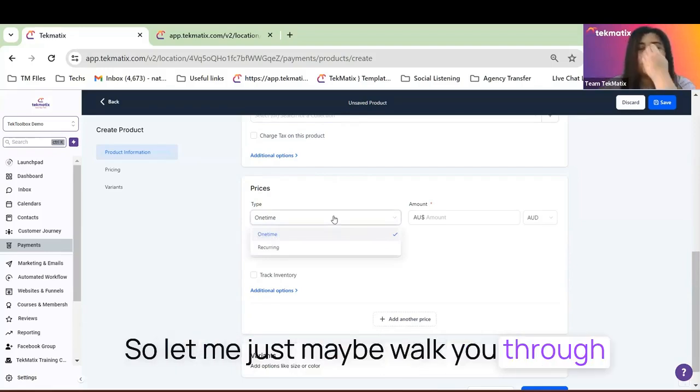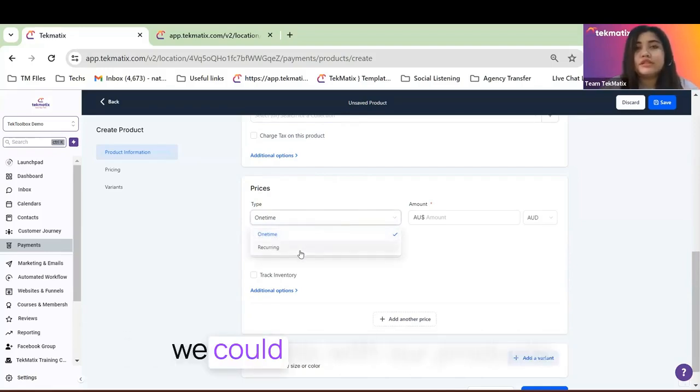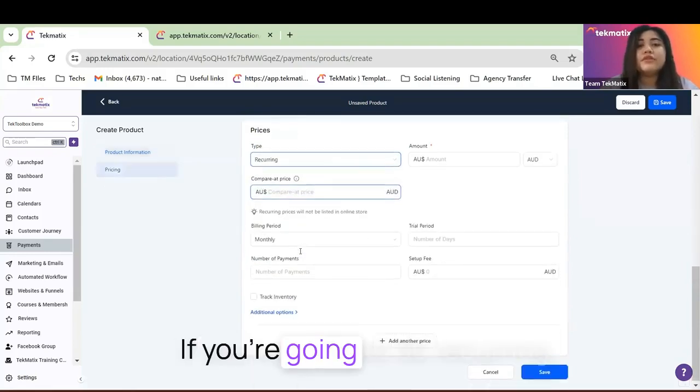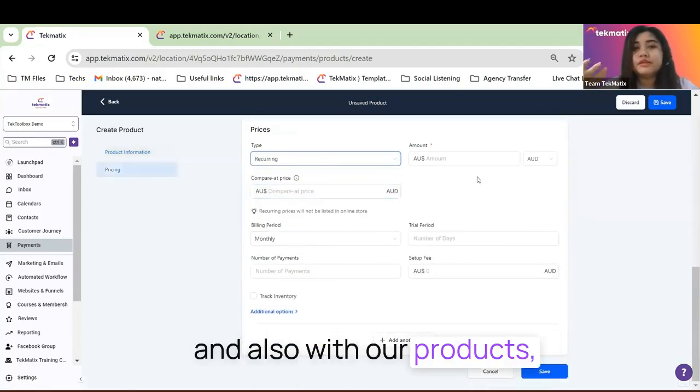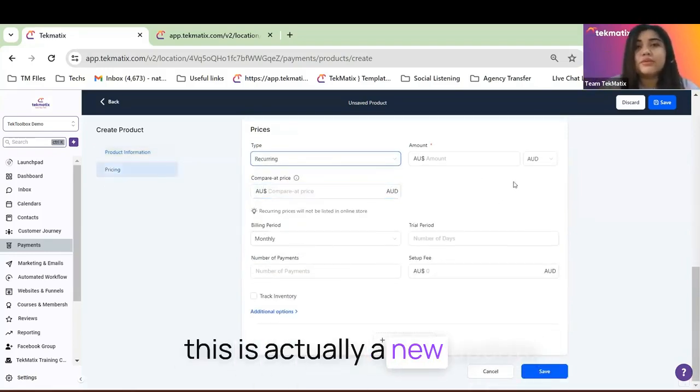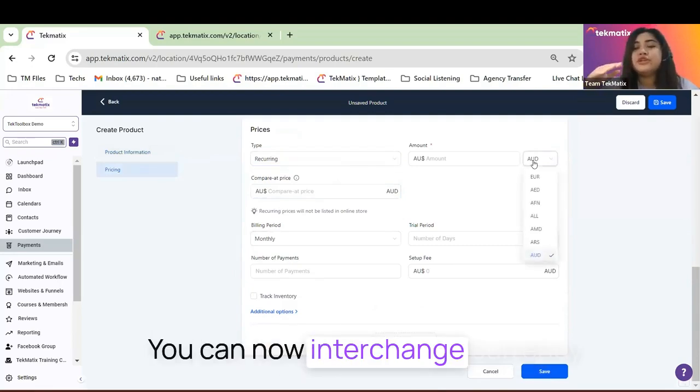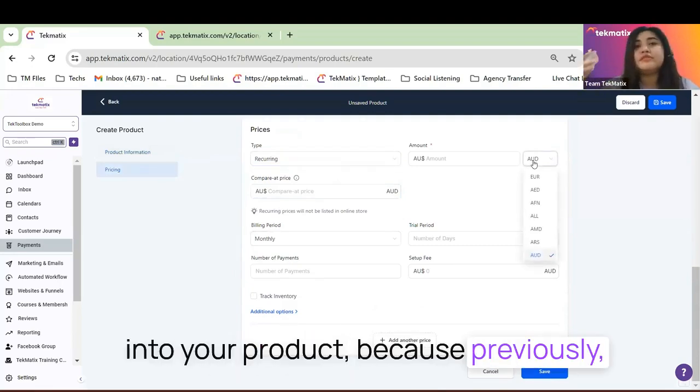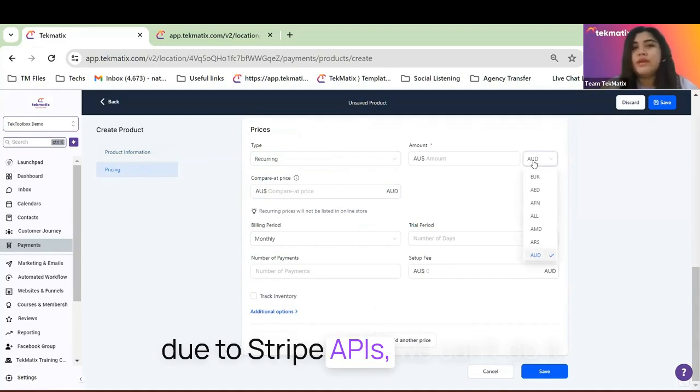Let me walk you through the recurring and one-time charges we can do with our products. If you're going to do recurring and also with our products, this is actually a new update. You can now interchange currency into your product because previously, due to Stripe APIs, we couldn't do it.